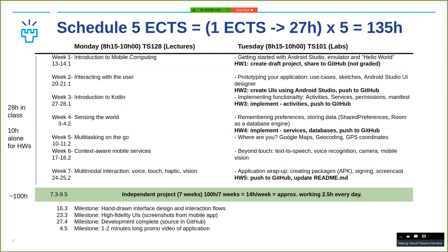So right now we are here. We have one more week to go, basically. This is where we start wrapping up libraries and things that you can do with your smartphone, so that when you start your project, you have a good skill set to create your project.